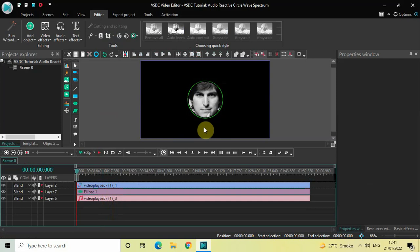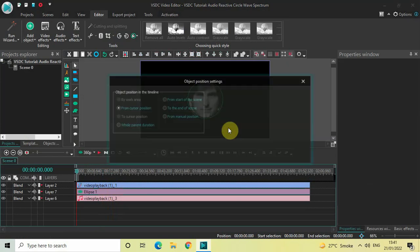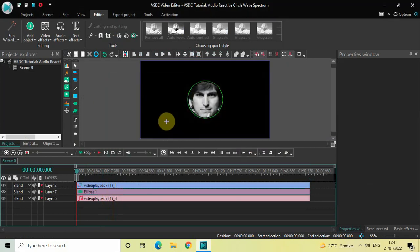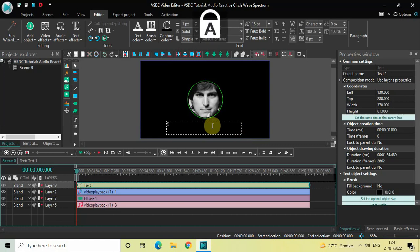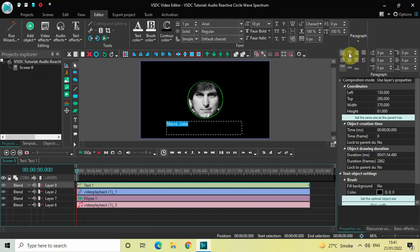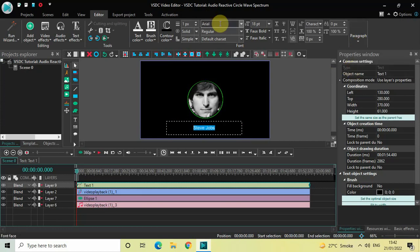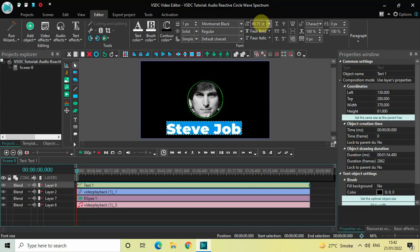Finally, you can write 'Steve Jobs' below the circle. Go to Add Object, go to Text, click on Text, and click OK. Mark your text object below and write 'Steve Jobs'. Center-align the text by going to Paragraph and selecting Center. Change the font from Arial to Montserrat Black, and increase the text size to around 50 pixels.